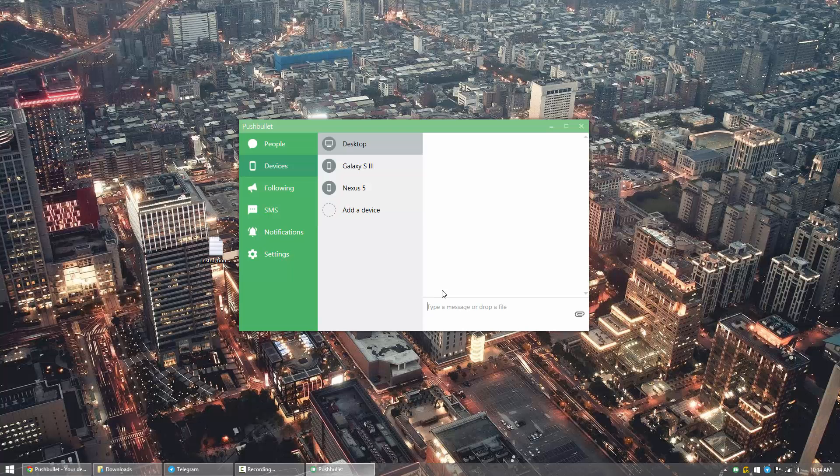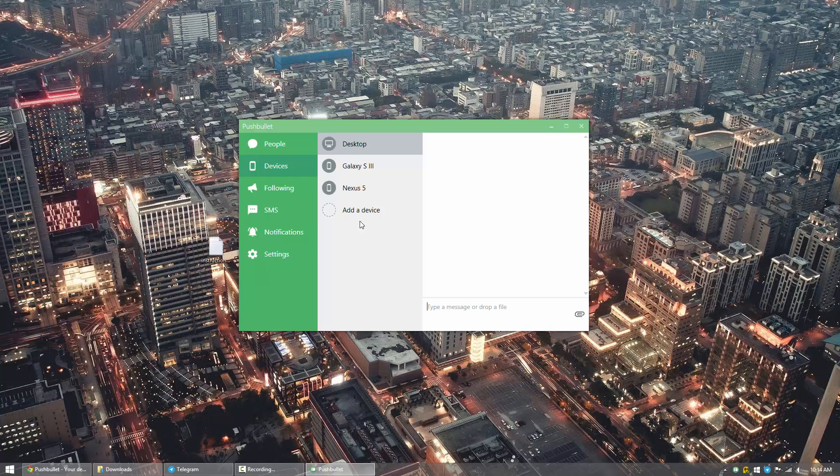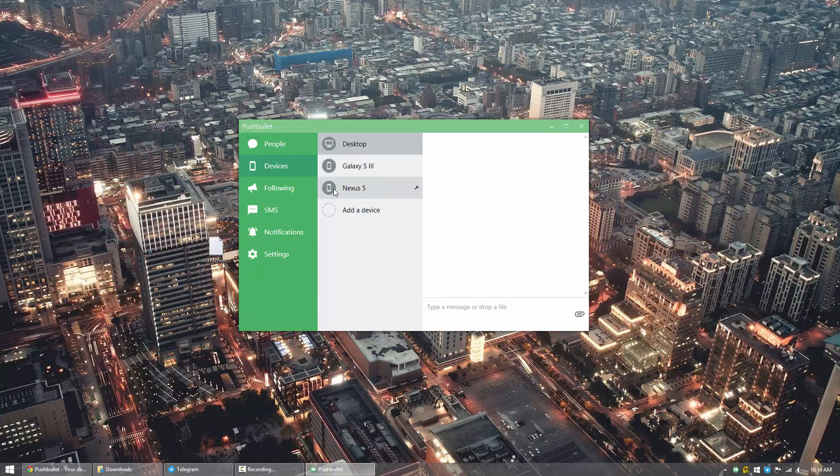So I have used Pushbullet before, so I do have a couple different devices set up. But you will notice now that you should have a desktop or Chrome Pushbullet option, and then your phone Pushbullet option.